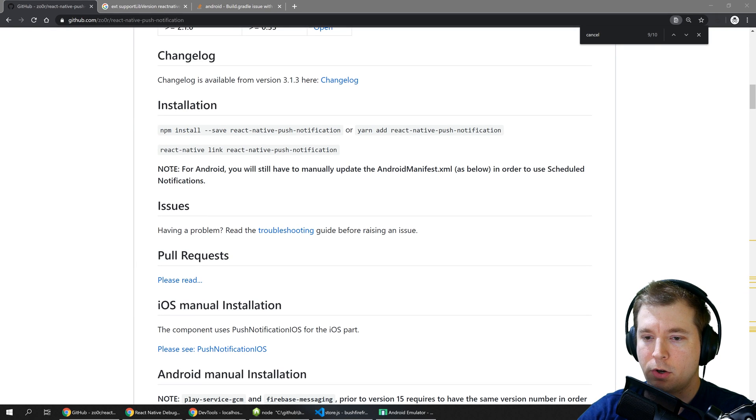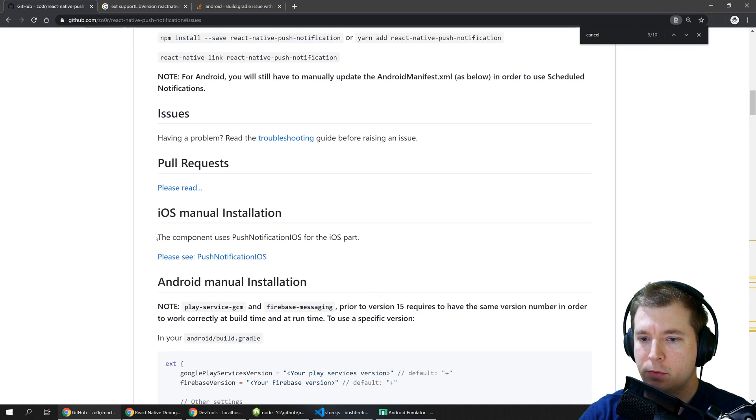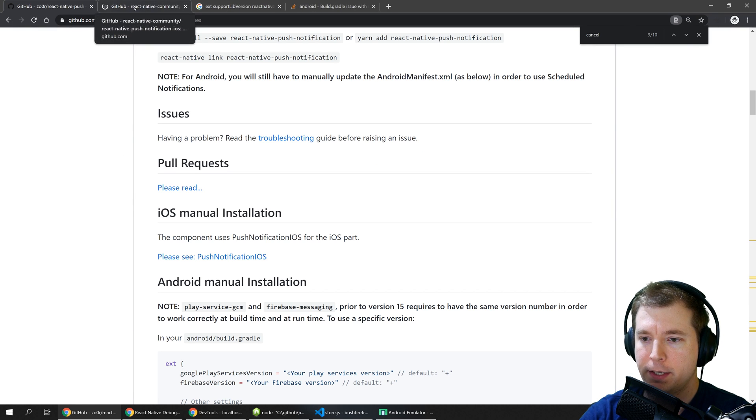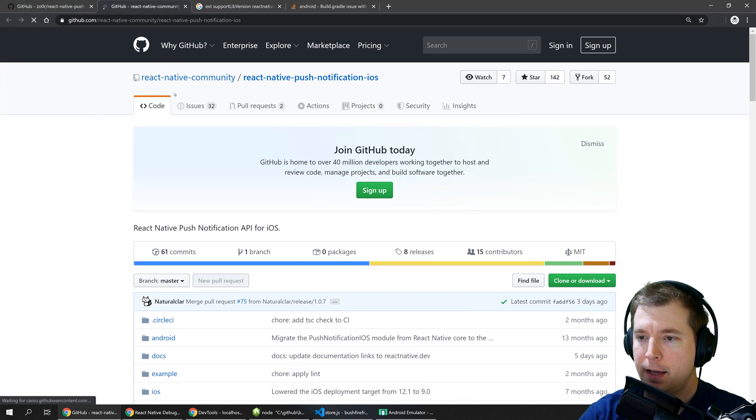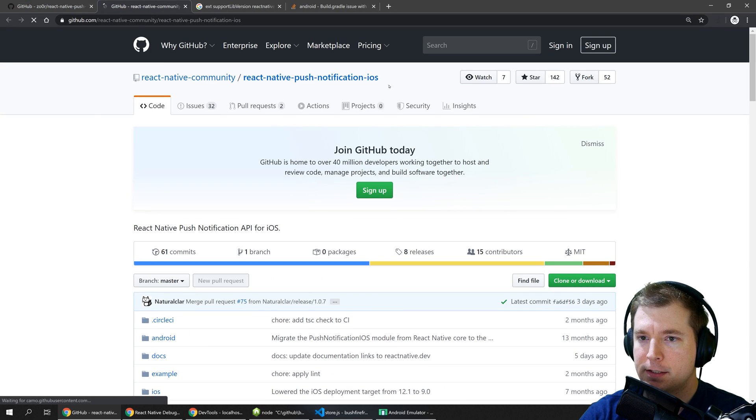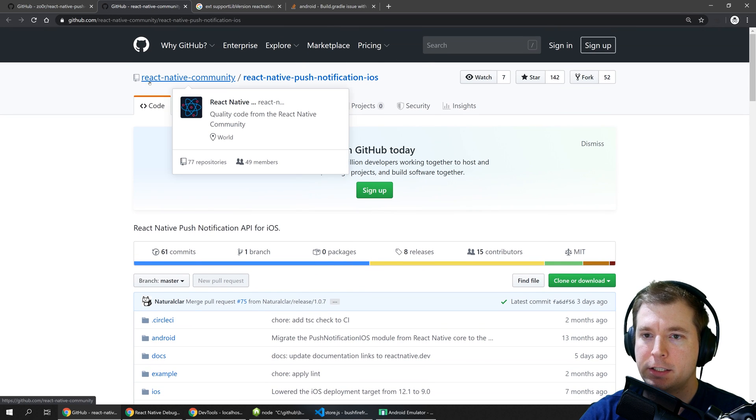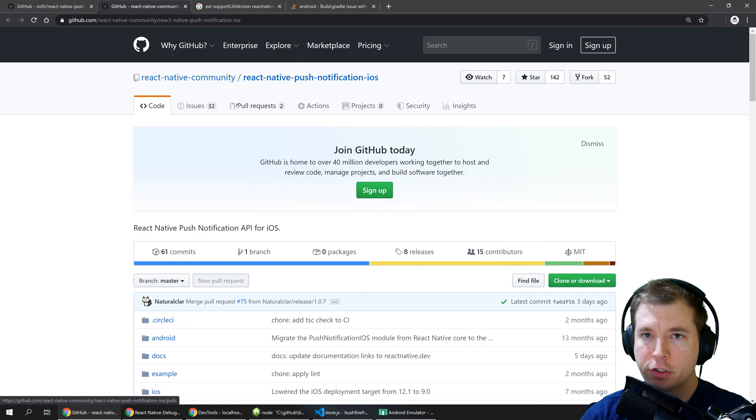Now if we want this also to work on iOS we need to follow the push notification iOS steps and this is a separate library that's now been packaged with React Native community.